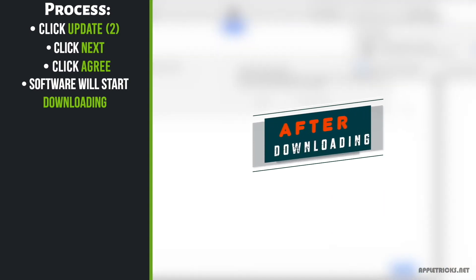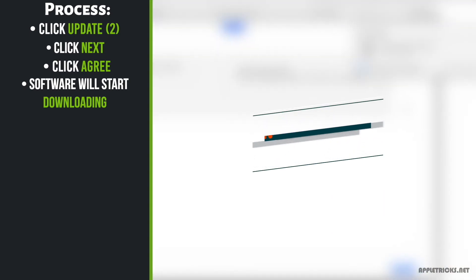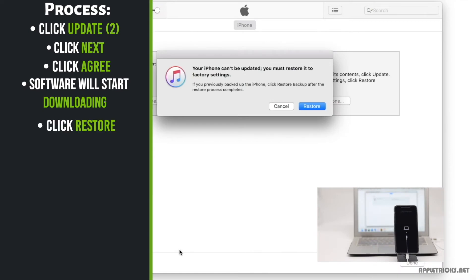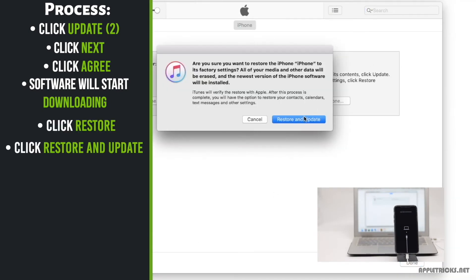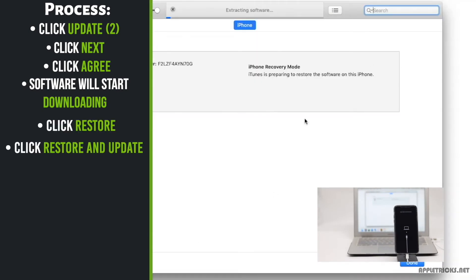After the software is downloaded, you will get this pop-up. Tap restore. Tap restore and update.